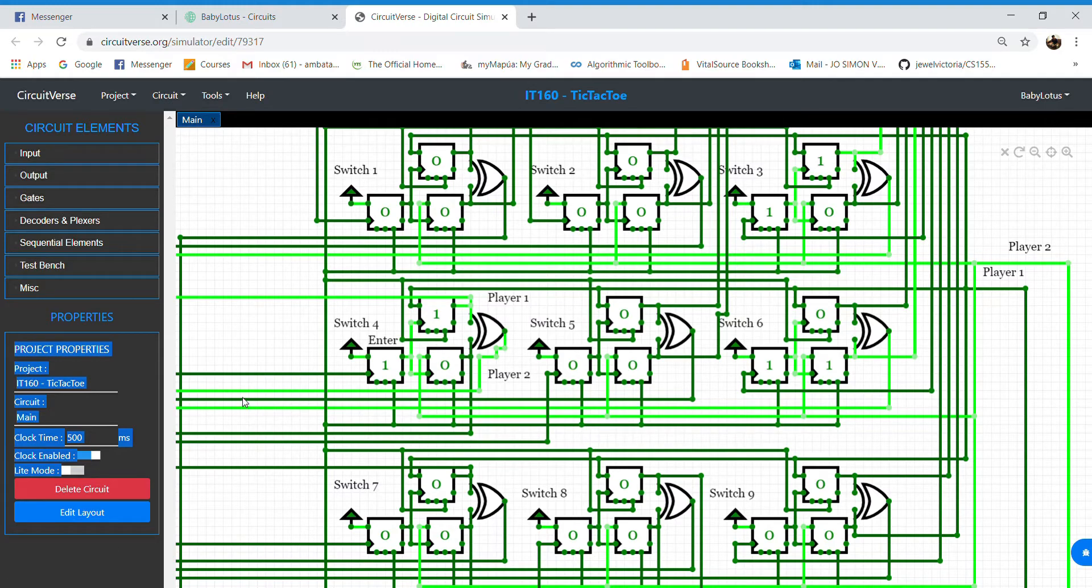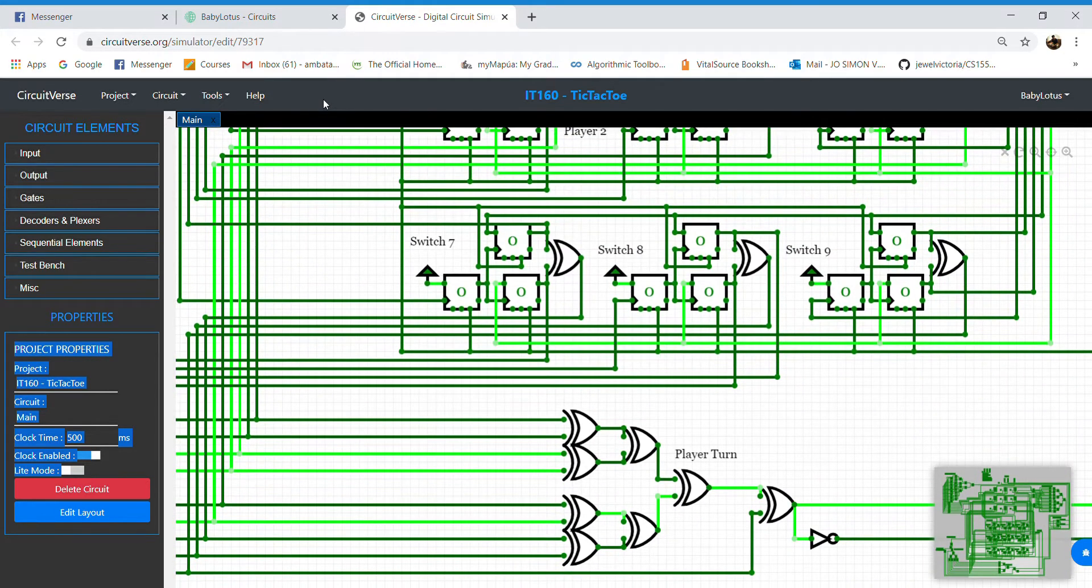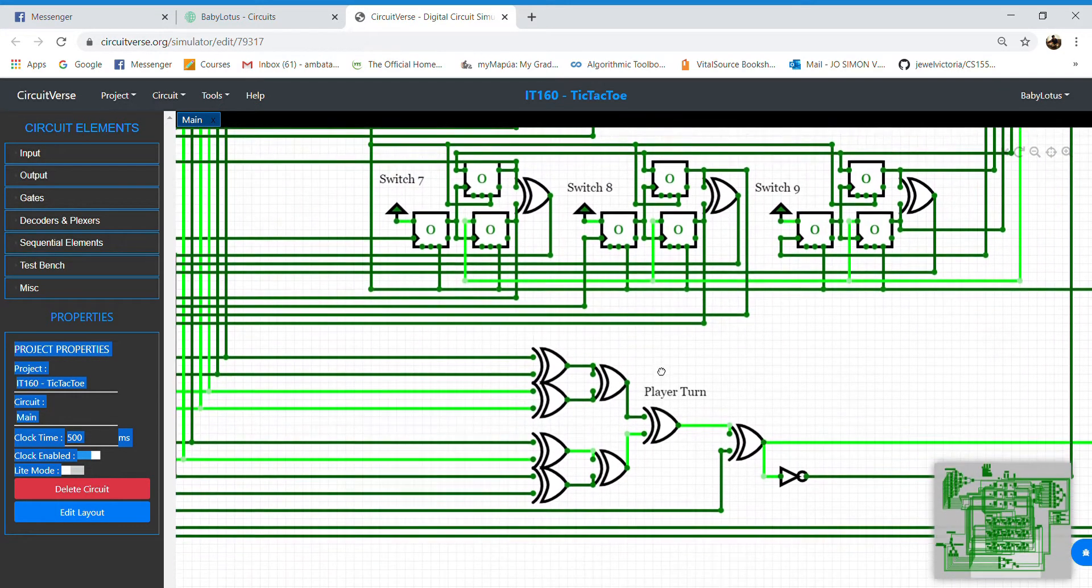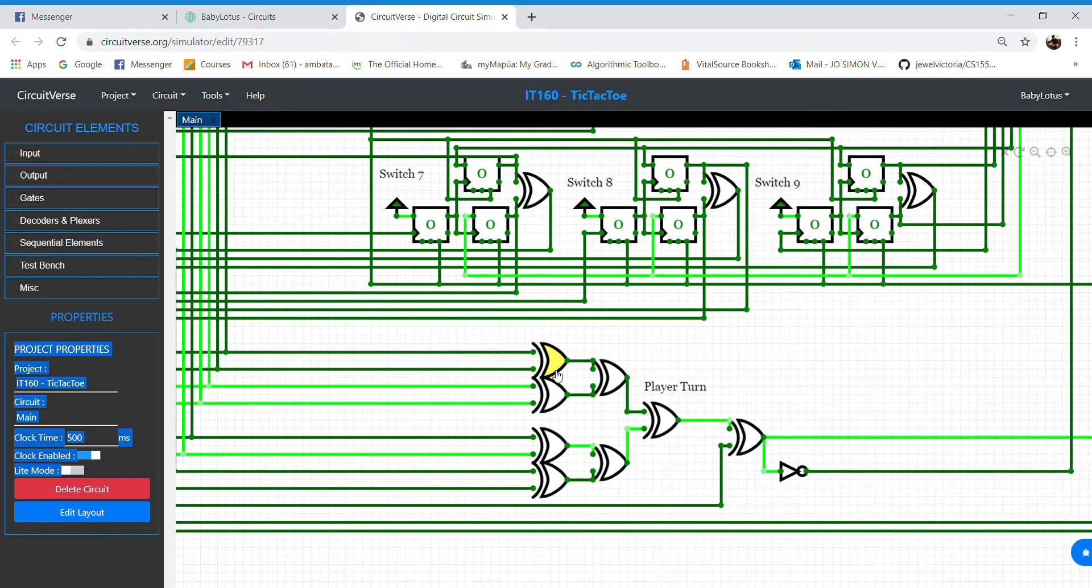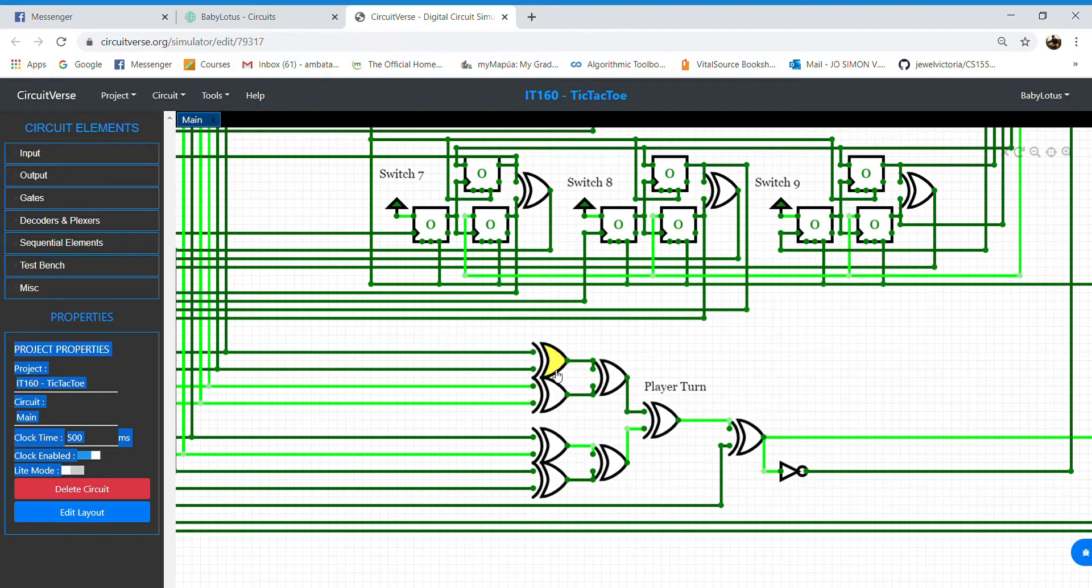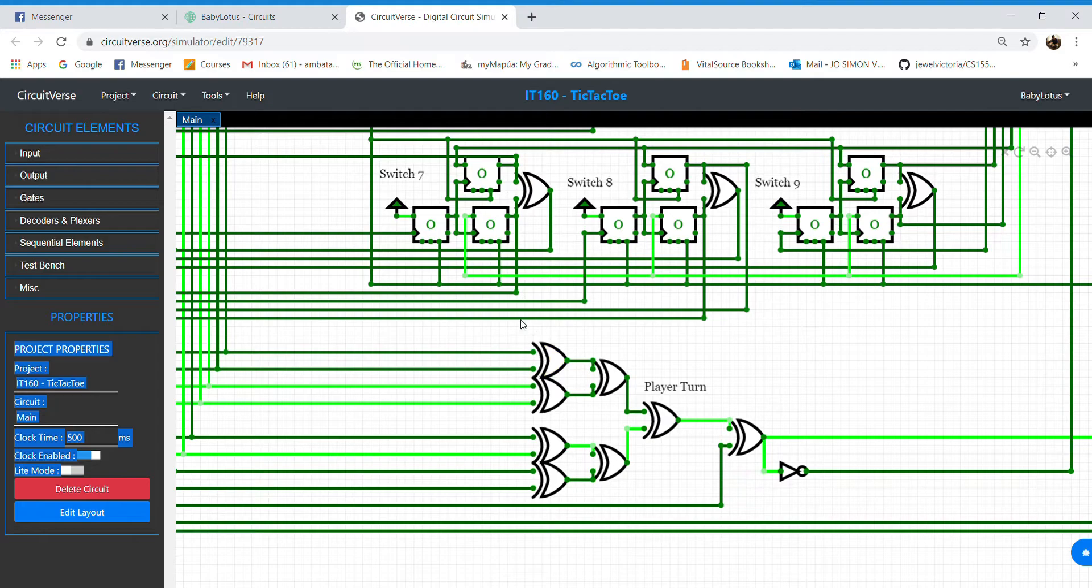As we can see in switch 4, it outputs a true value that passes to the player turn logic. We can observe that this part mostly consists of XOR gates. The gist behind this is that if the number of moves is even, it is player 1's move. But if the number of moves is odd, it is player 2's move.